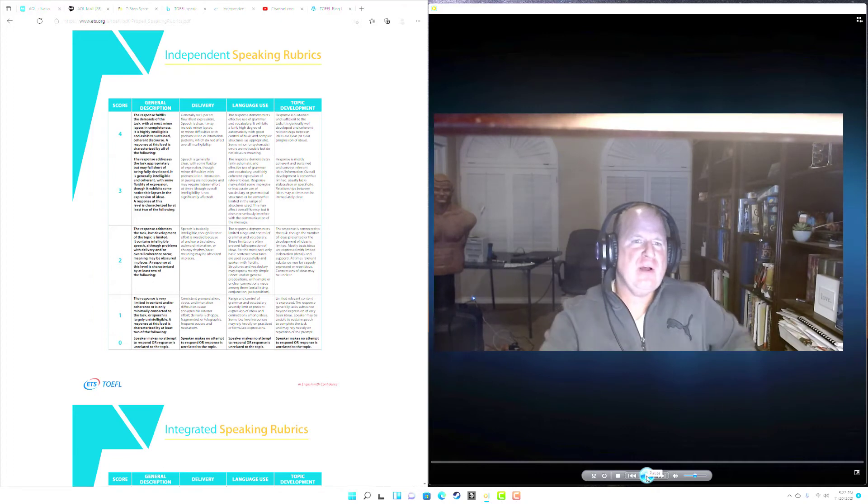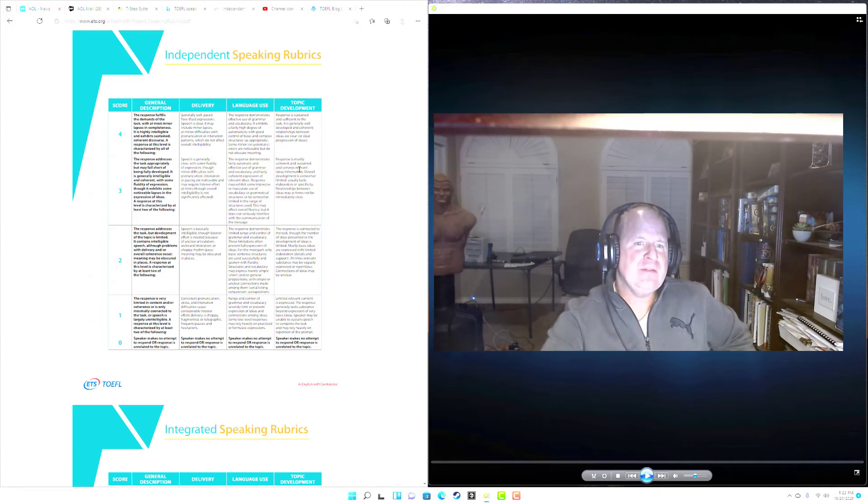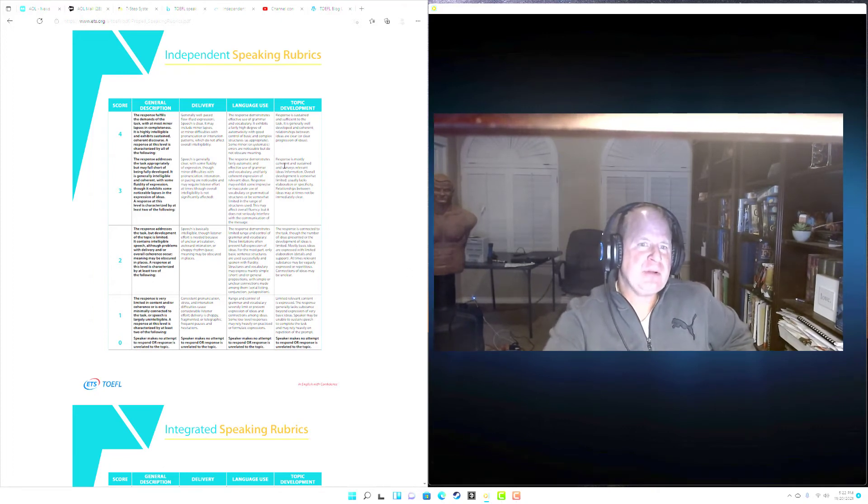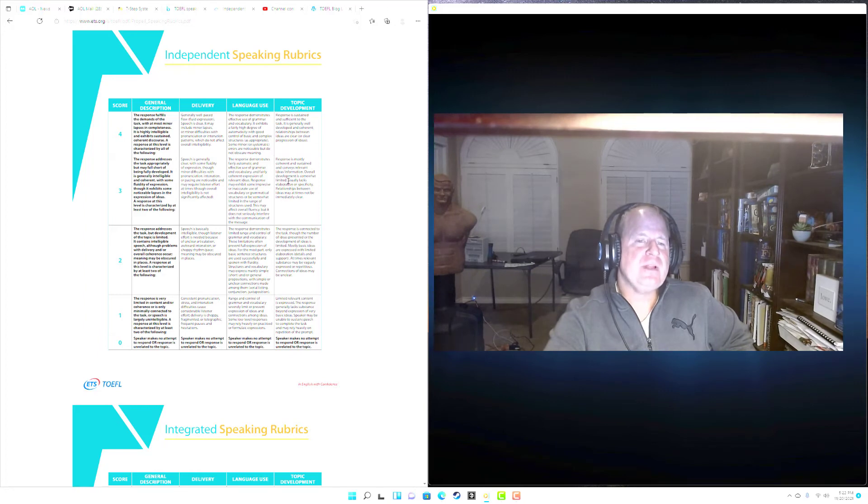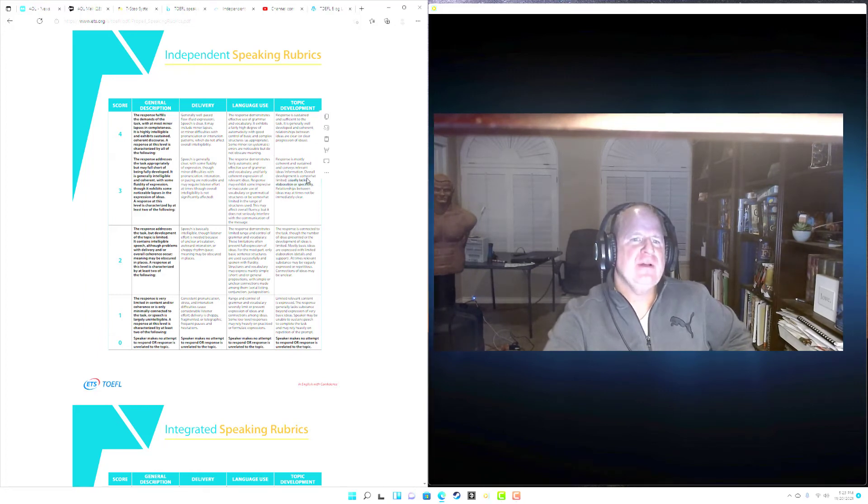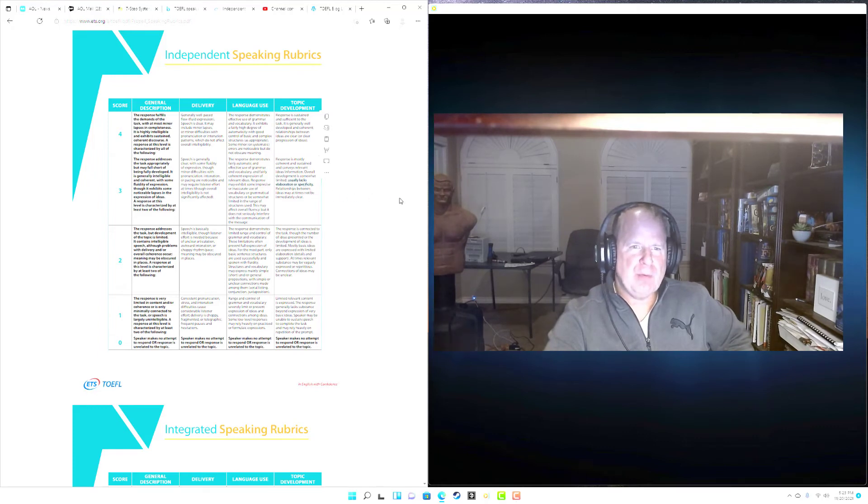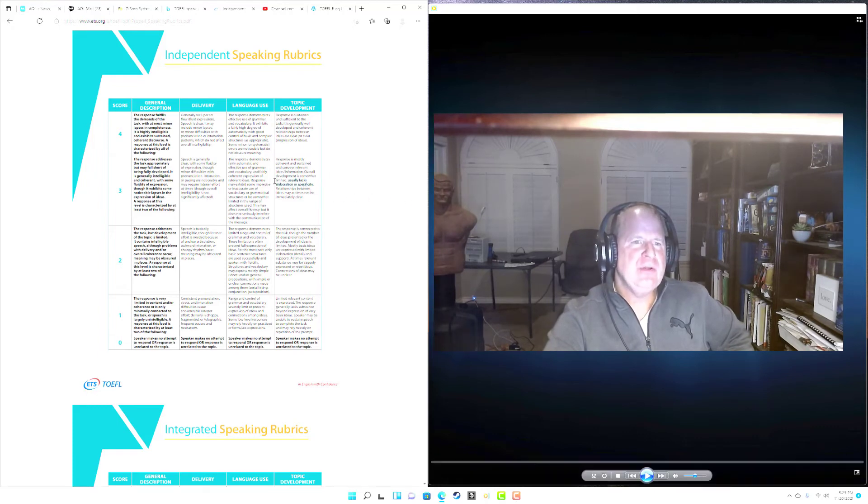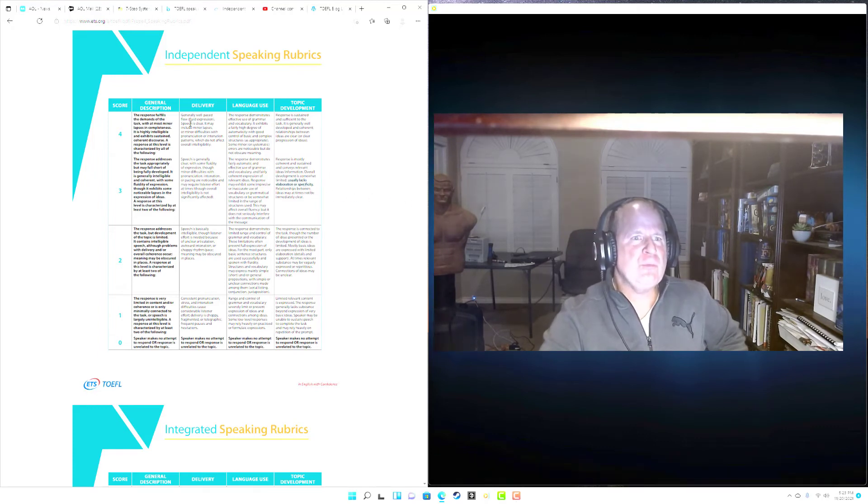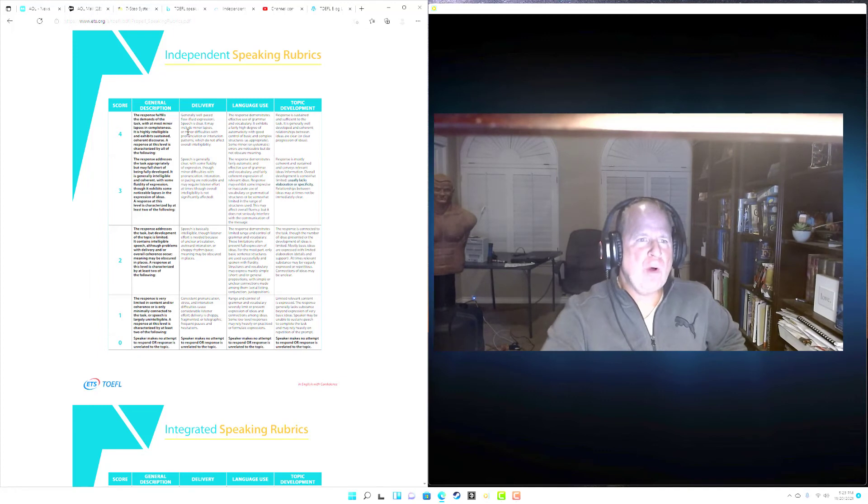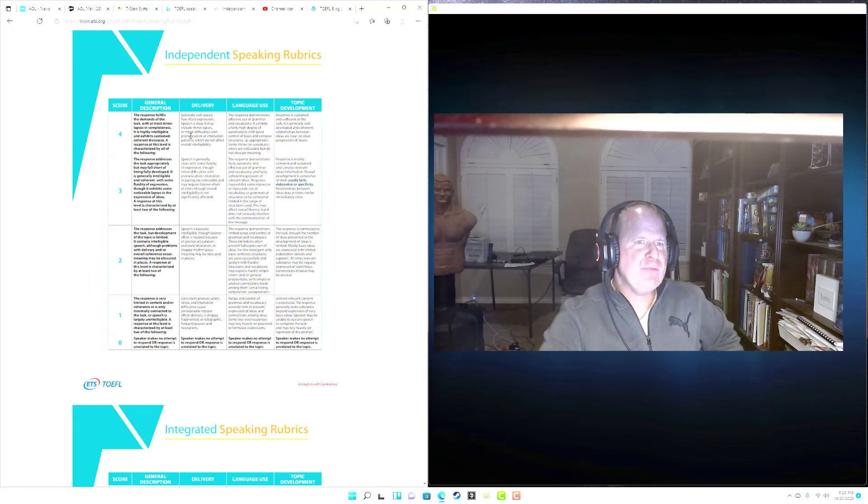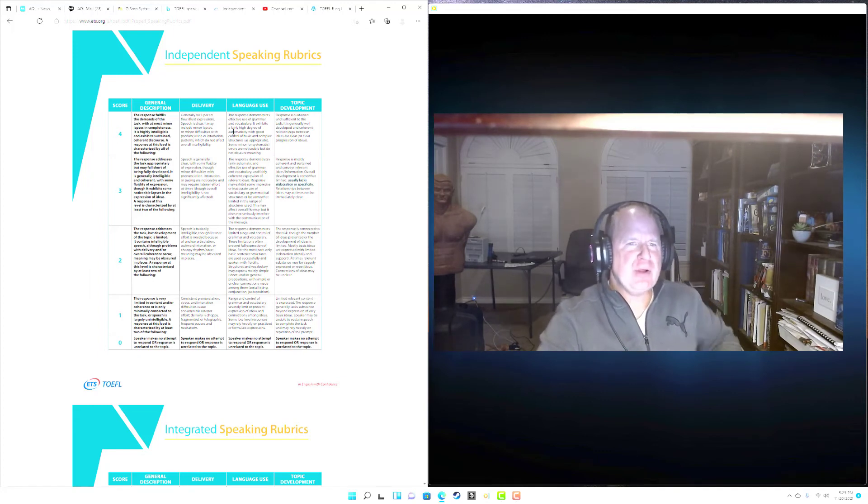So I think in topic development, usually lacks elaboration or specificity. I can see that as being a problem with this one. I think that your delivery was well-paced and flowed for the most part. You have pretty good control of your grammar and your vocabulary.